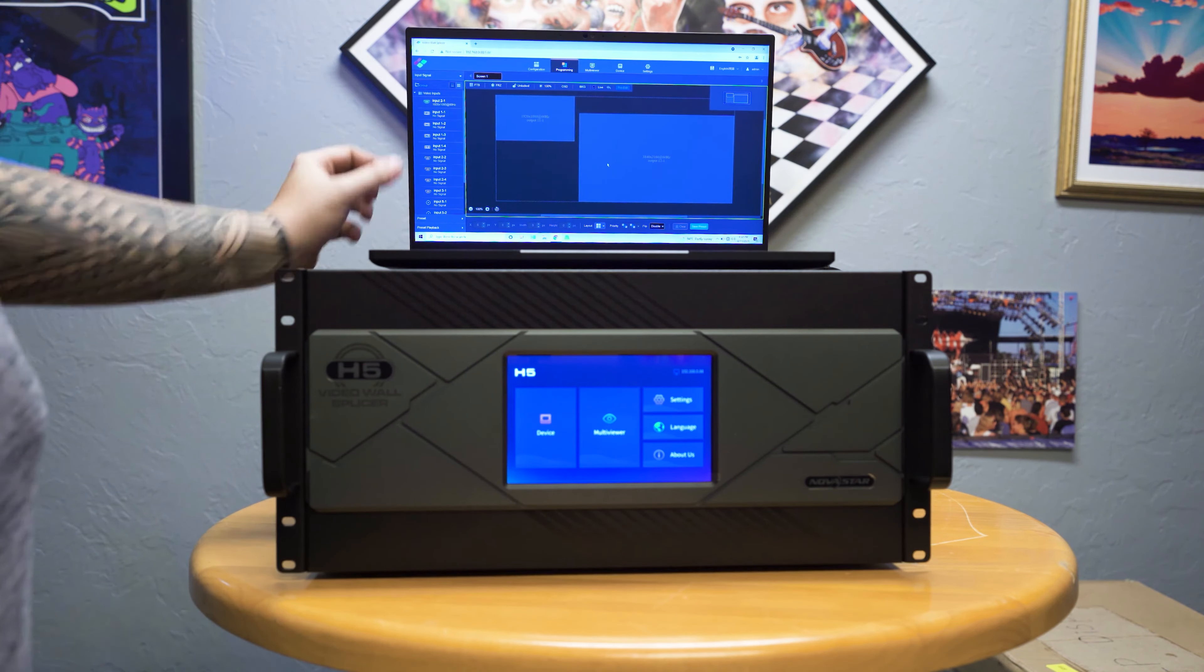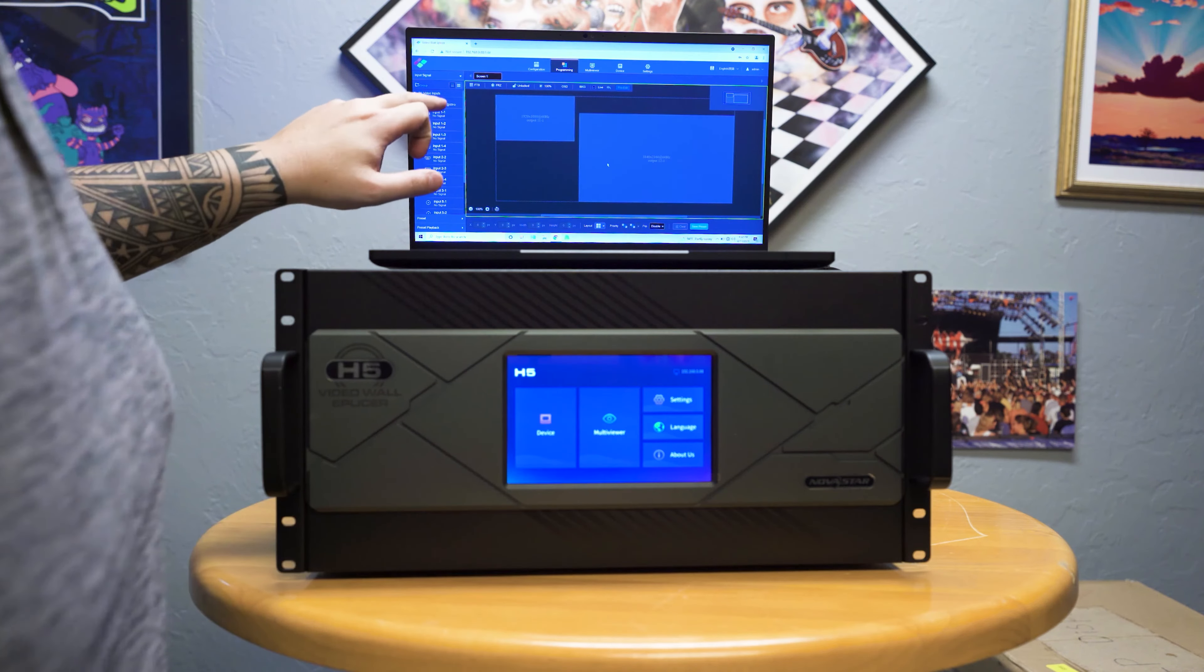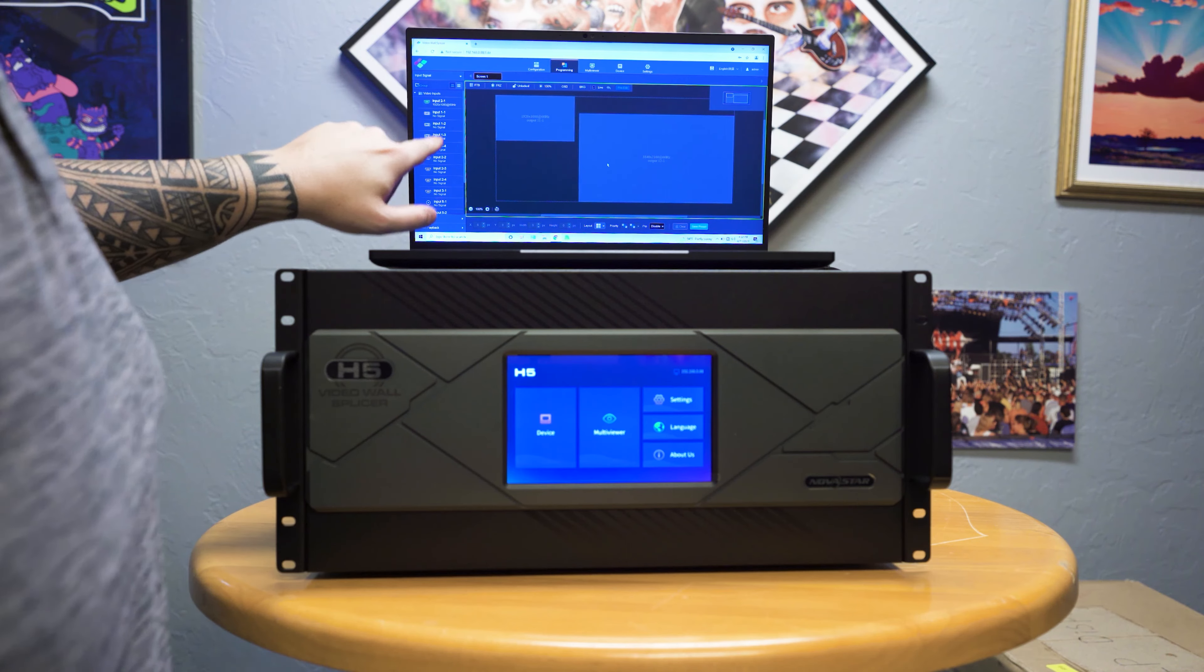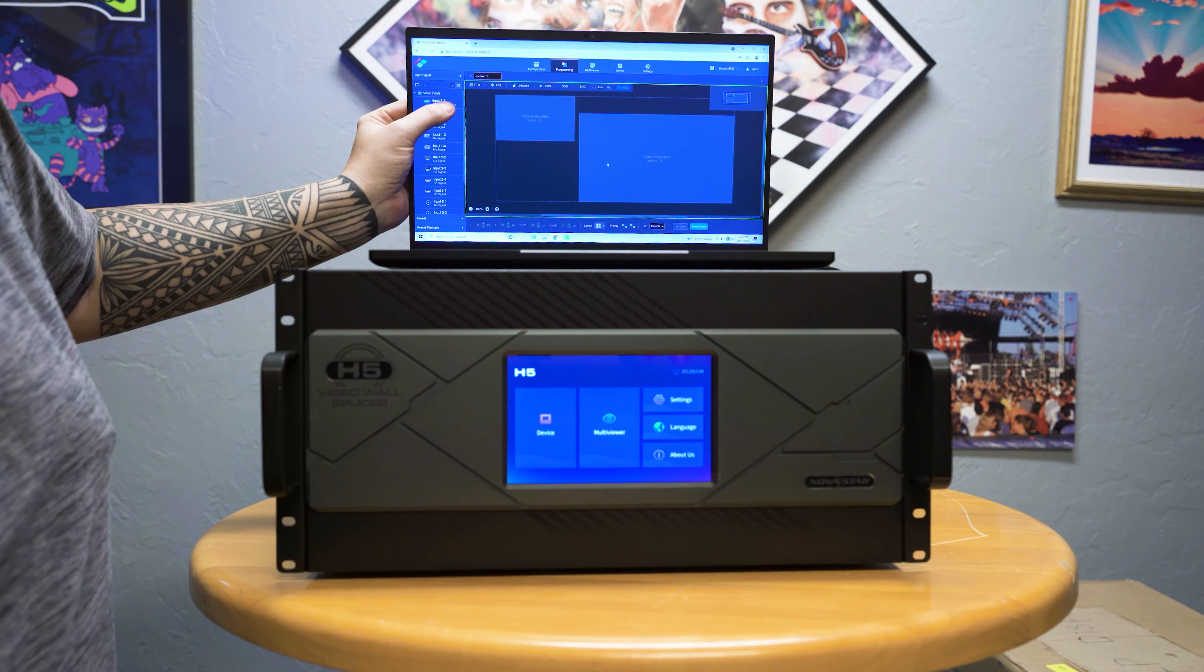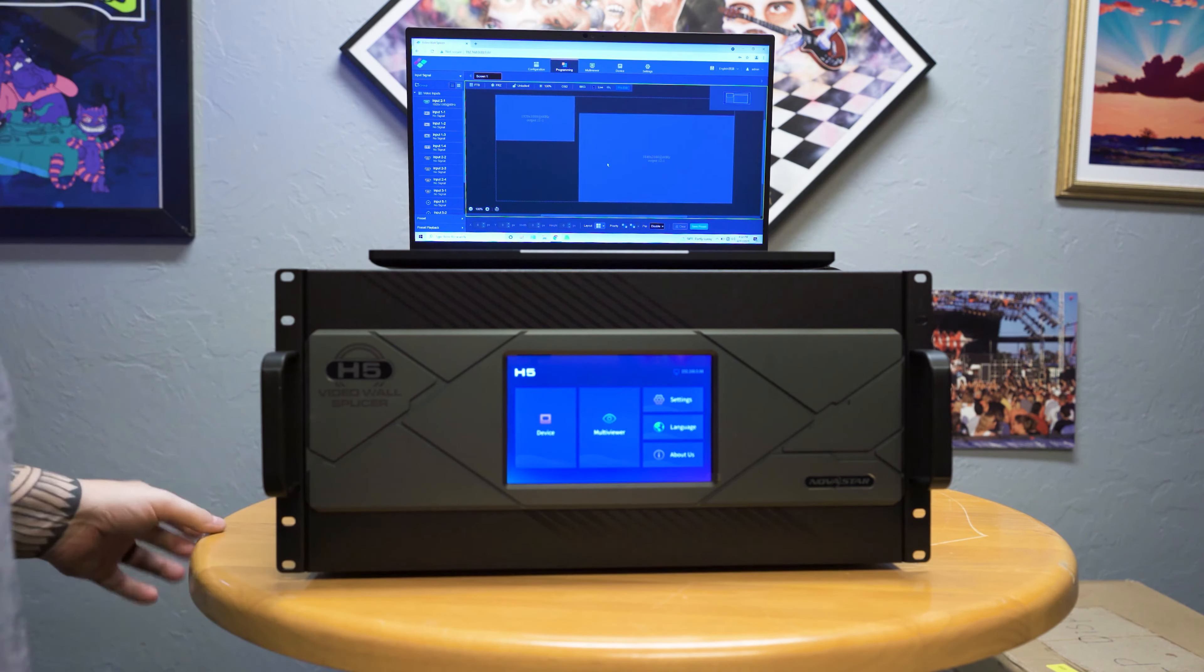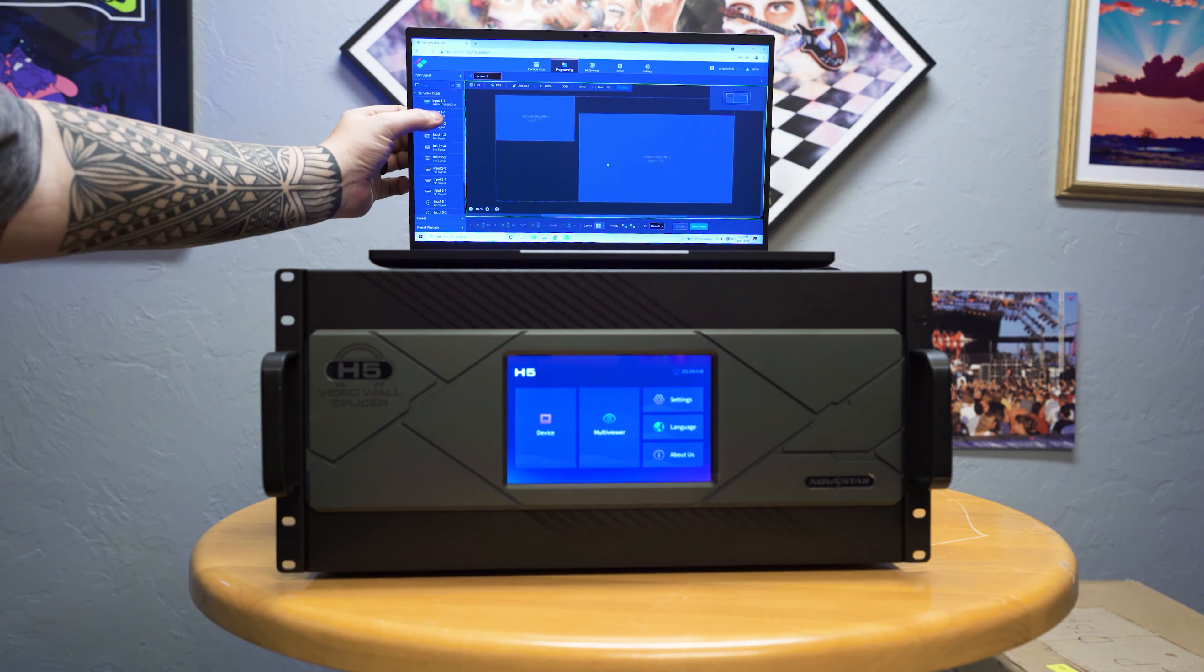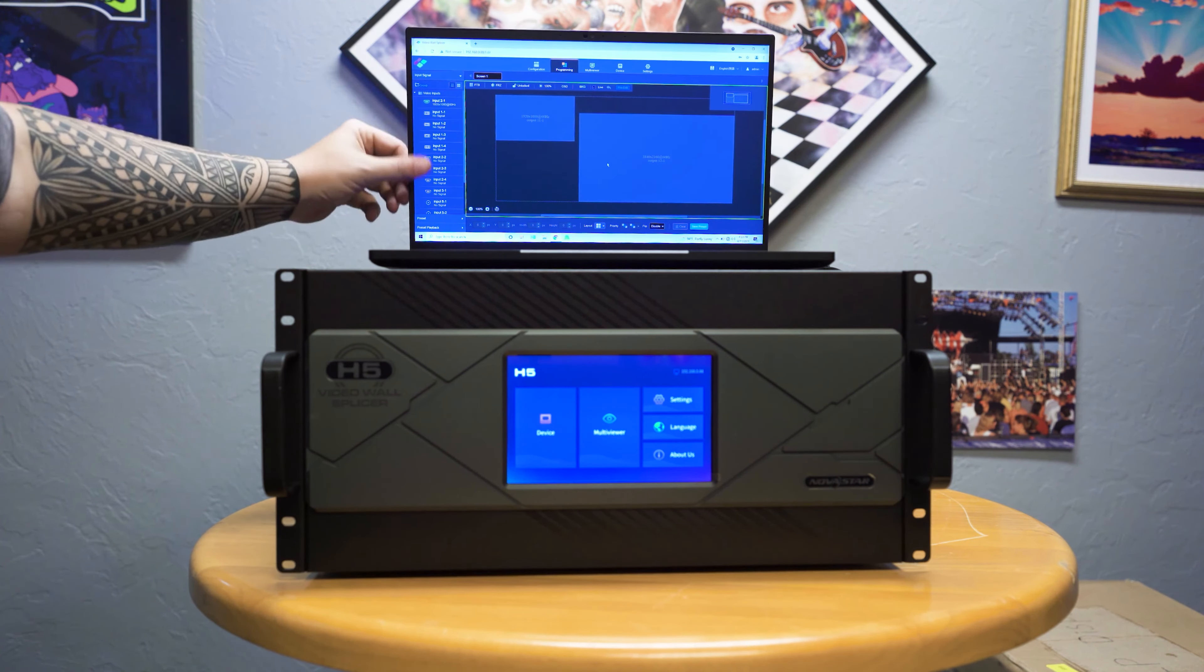From there, you would go over to your programming. And this is how you assign your inputs to your output canvas. So currently we have input one connected to this device, coming in on it's right here. The way this is listed is two dash one, meaning that is card two port number one. And if I look on the back, that is exactly where that's at, port one.